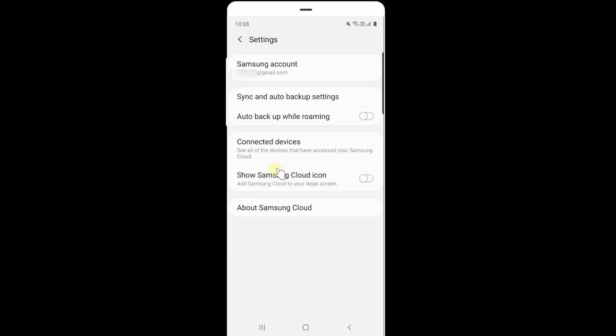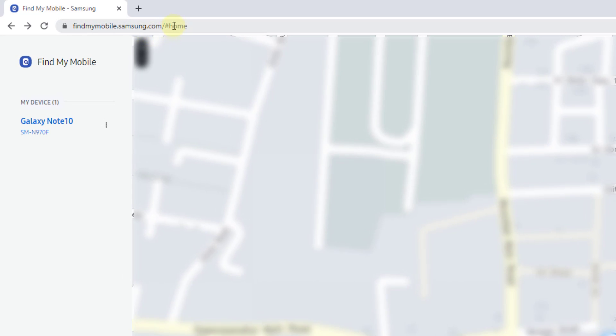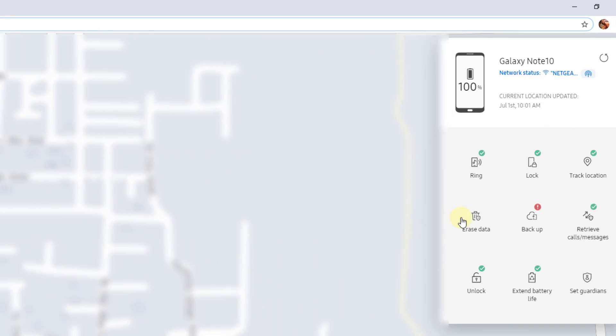I am going to show the demo. Go to this website findmymobile.samsung.com and login with the same account which you did on your mobile. This is my Galaxy Note 10 and here on the right side you can see this backup option.